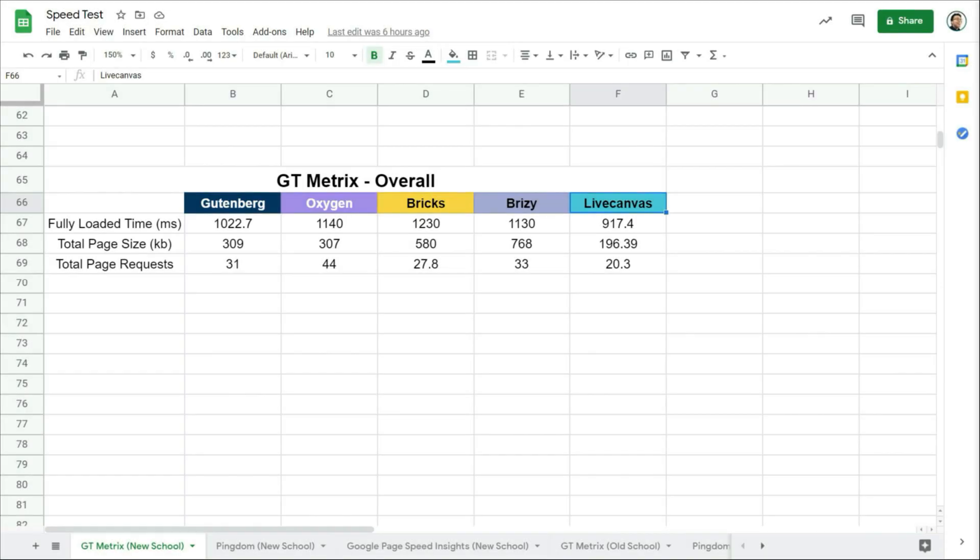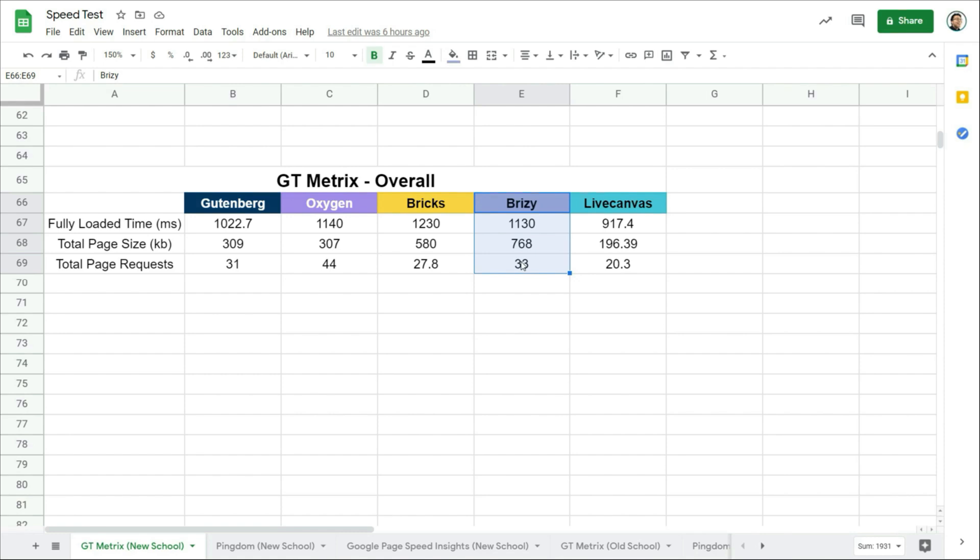Let's first check on the results from GTmetrix. As I said, we shouldn't focus so much on the results here. What's more important is the results from Google PageSpeed Insights. Let's just take a look at why I said these results aren't really accurate. If you take a look at Breezy, it has the biggest page size. It loads more requests than Bricks, but the fully loaded time is faster than Bricks. For me, that just doesn't make sense.